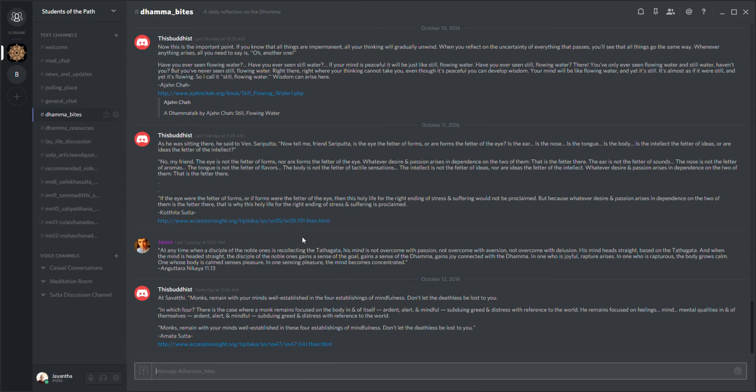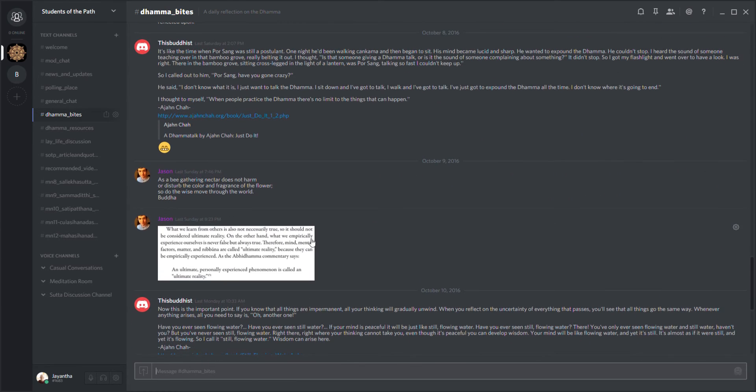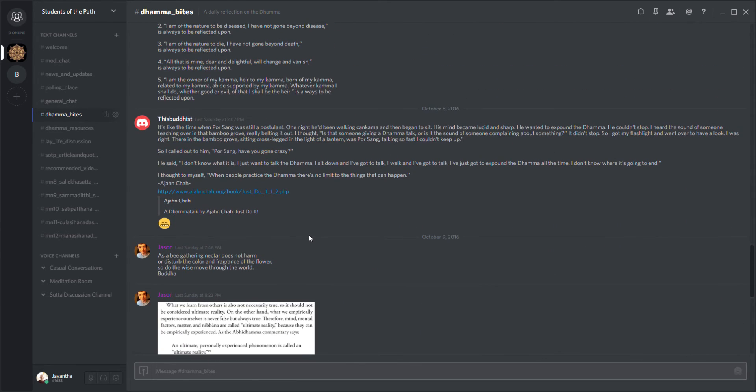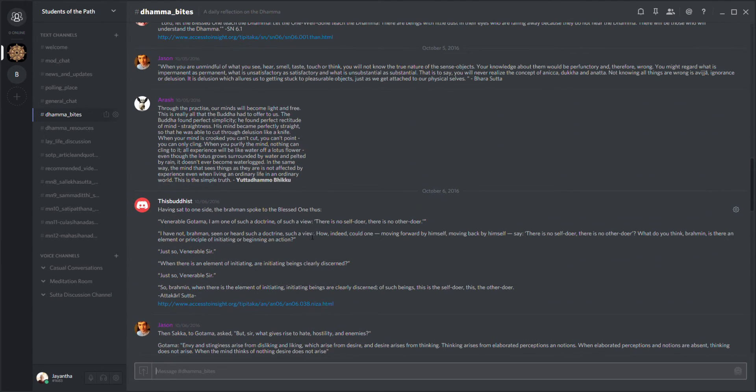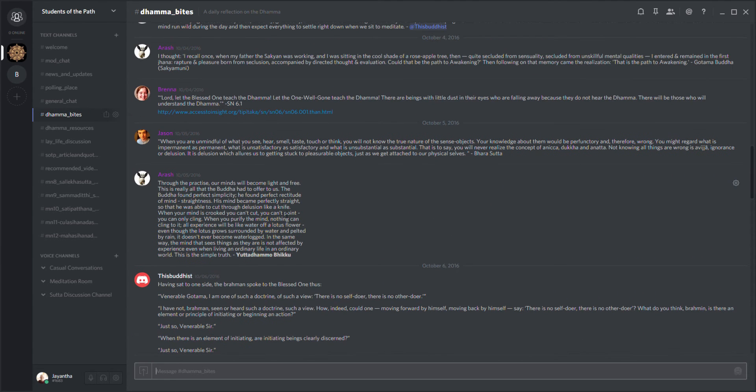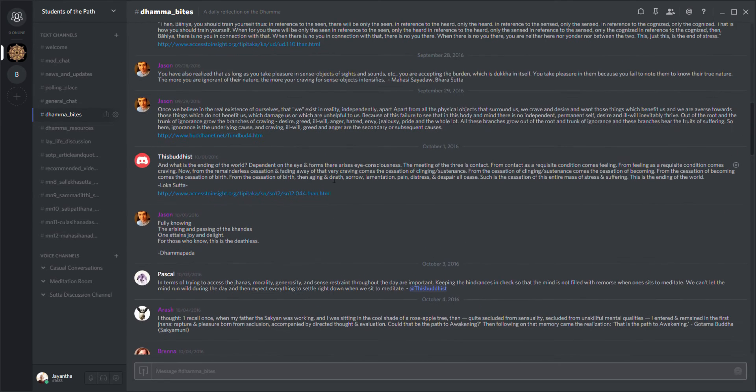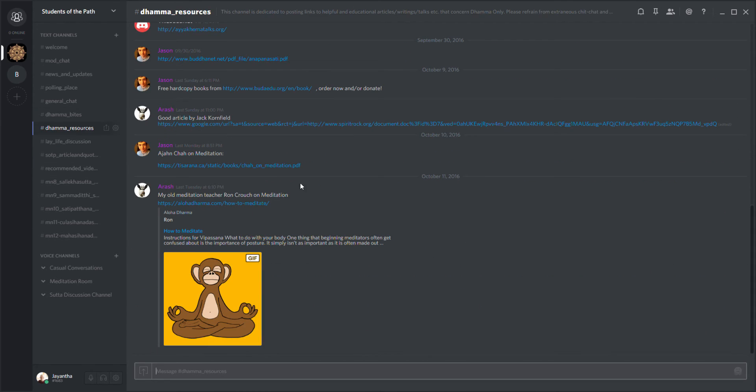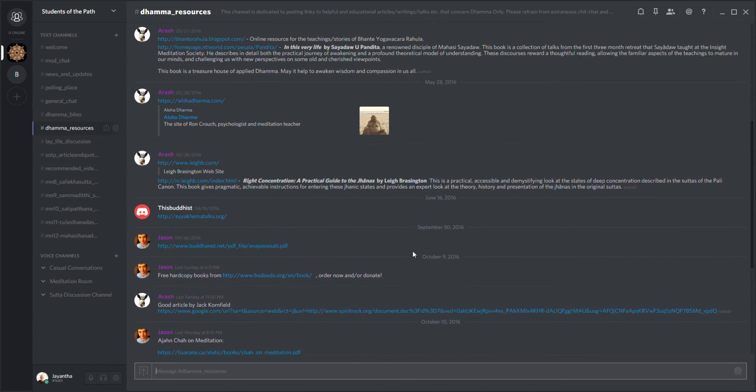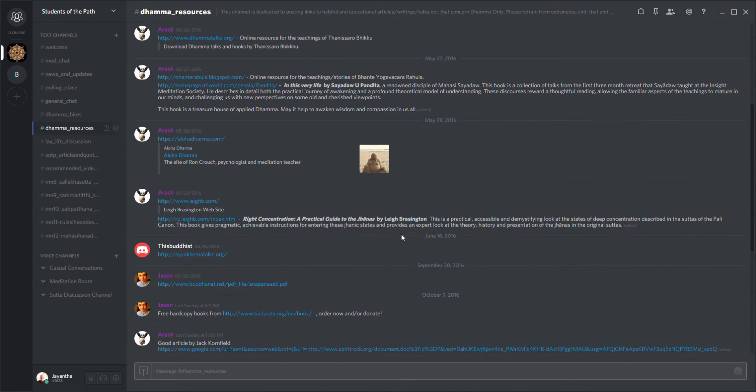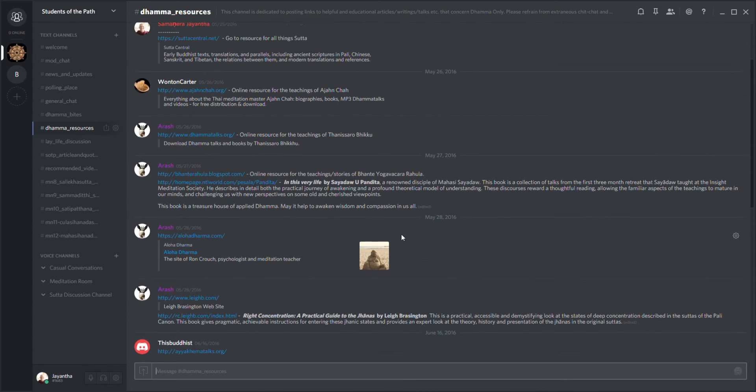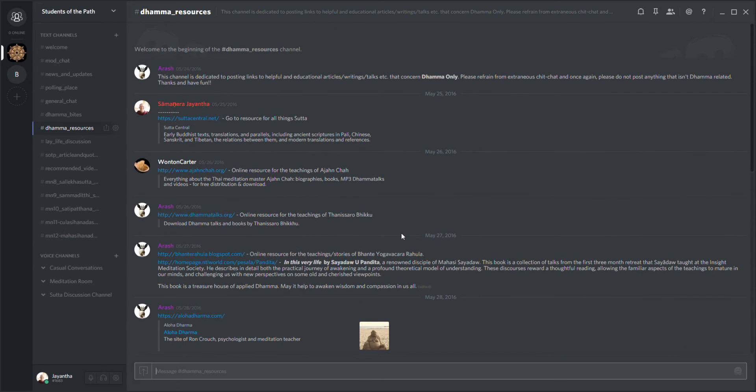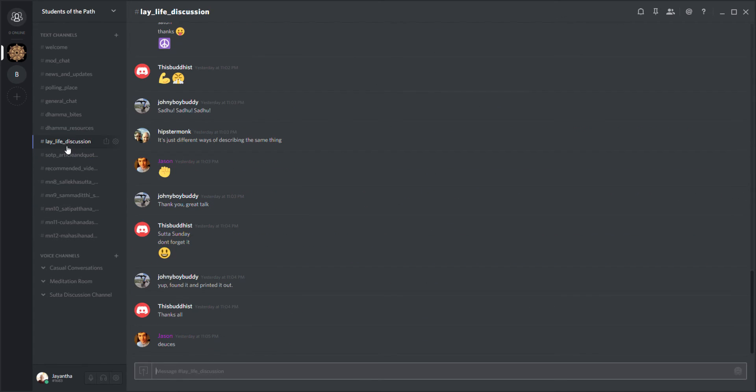Say hello to each other every day, welcome new people, answer questions. We have Dhamma bites where various people post various topics, little snippets from the suttas, some stuff from various monastics. We have a Dhamma resources page where people post all kinds of links and stuff they'd like to share with the community.